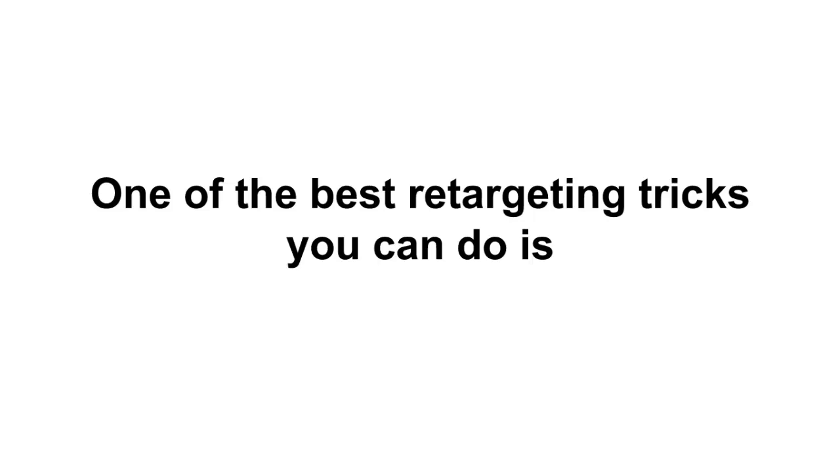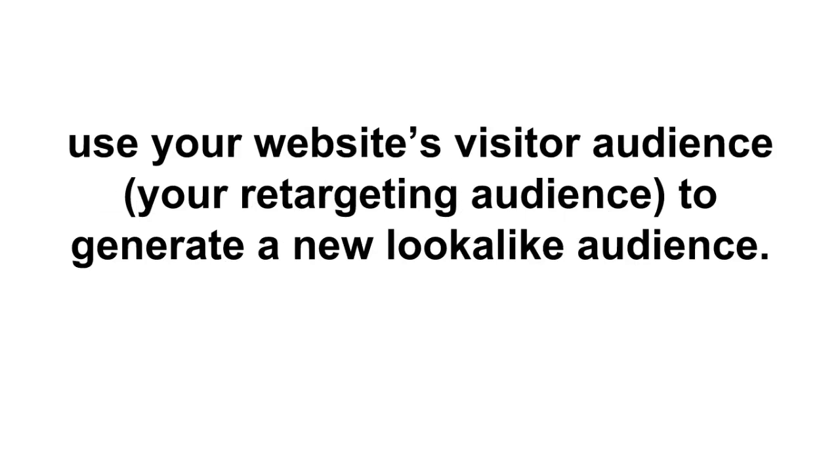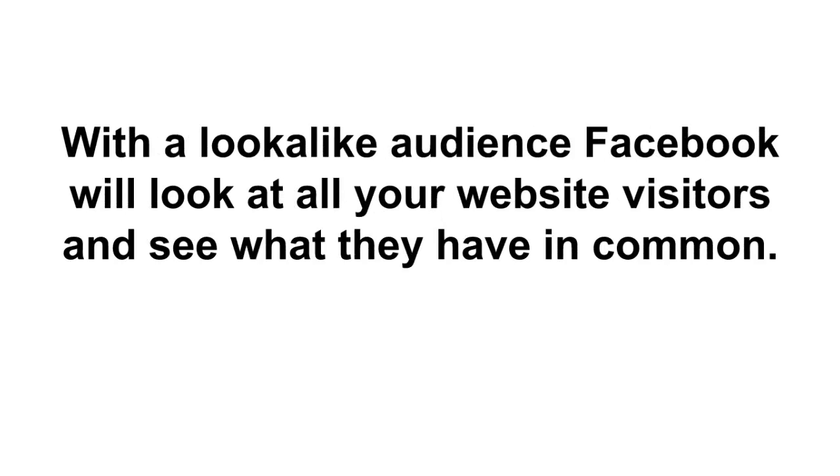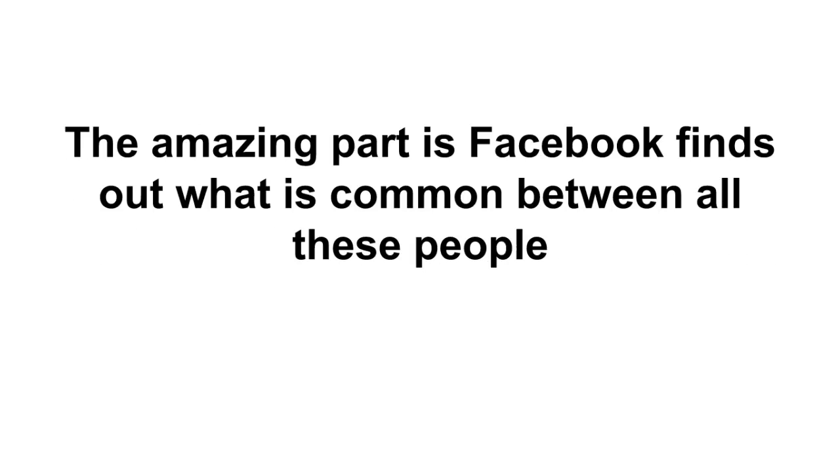Now here is one really cool retargeting trick. One of the best retargeting tricks you can do is use your website's visitor audience, your retargeting audience, to generate a new look-alike audience. With a look-alike audience Facebook will look at all your website visitors and see what they have in common. Maybe they all like a certain TV show, maybe they all like a brand of car.